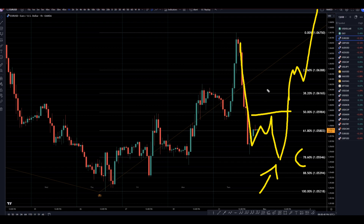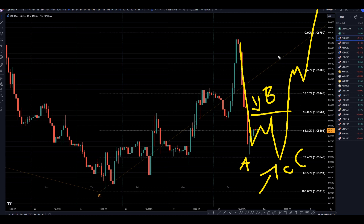We may have a good shorting opportunity for scalpers at the end of a wave B to go short for the wave C, but that's probably going to be a pretty short-lived trade. The trade I would be looking for is long at the end of the correction for the continuation of the uptrend.